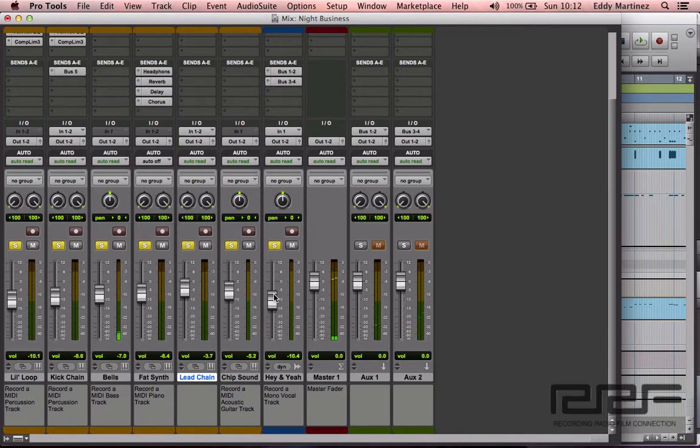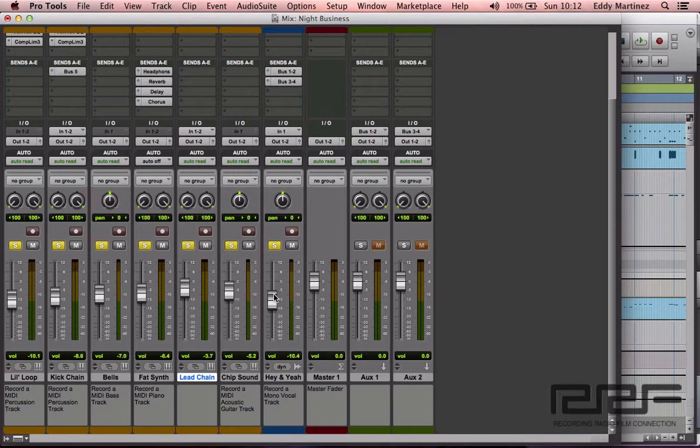So you see how adding that just very simple sidechain compression really changed the way that the entire song sounded? It kind of gave it more of a throbbing, kind of pumping sound. It sounded really nice, and yeah, that's pretty much how to do it. Actually, very few steps—about four of them, maybe five. And yeah, I hope you guys put this to use, and I'll catch you guys a little bit later.